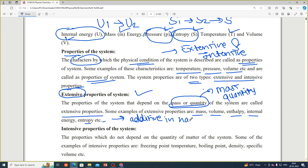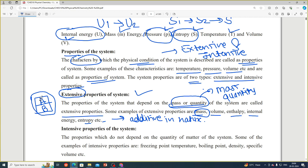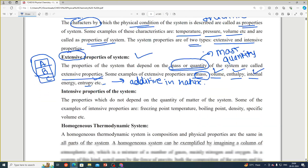Extensive properties are additive in nature. For example, mass: if we have substance A and add substance B, the total weight increases. If we then add C, it increases further. So adding quantities increases the total — this is what we mean by additive. Examples of extensive properties include mass, volume, enthalpy, internal energy, and entropy.